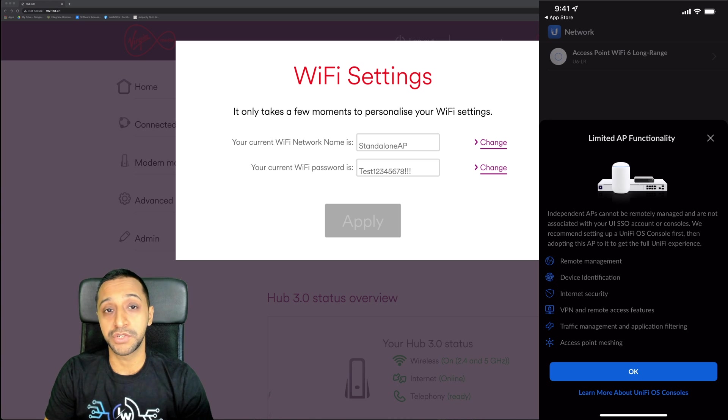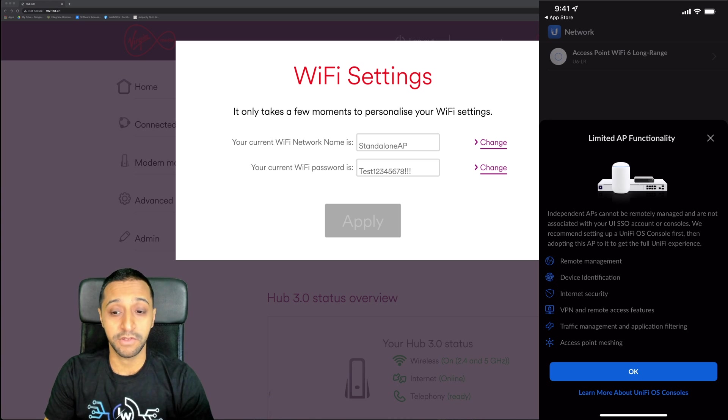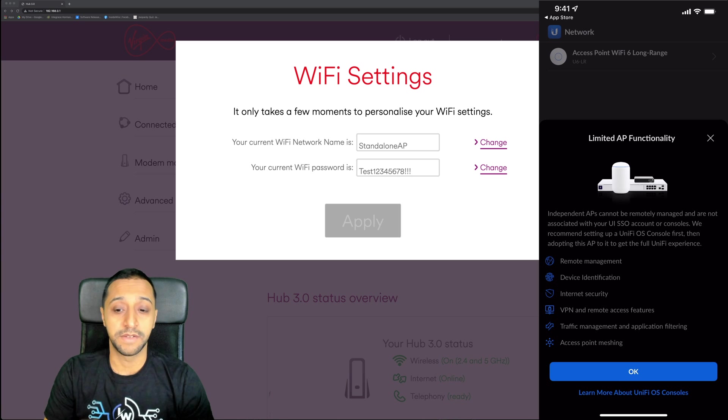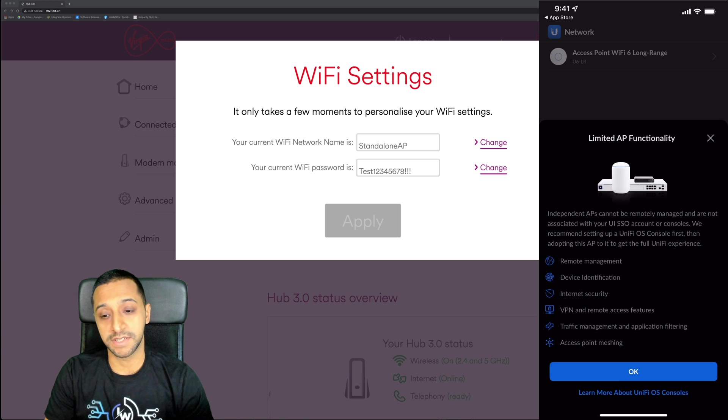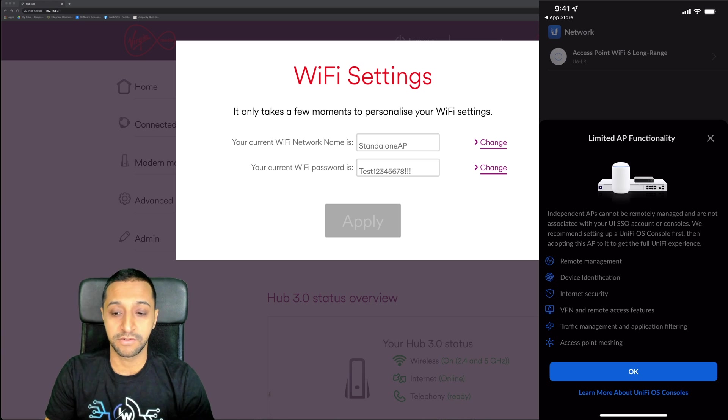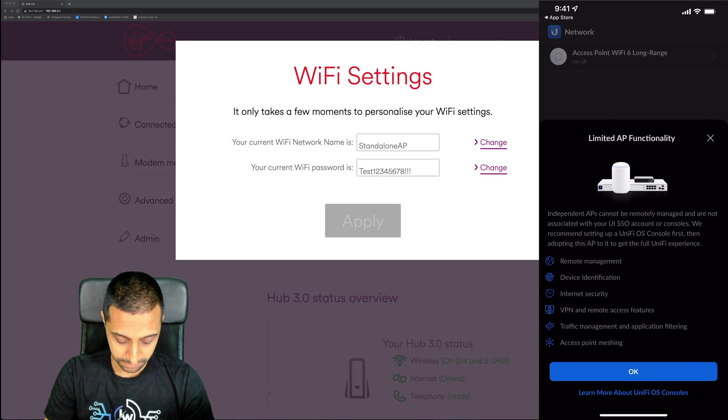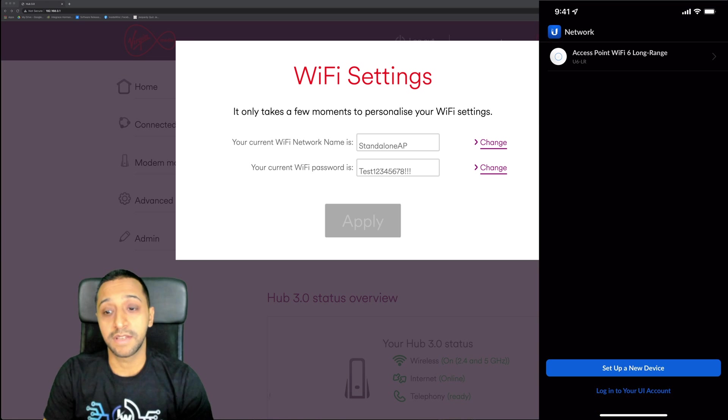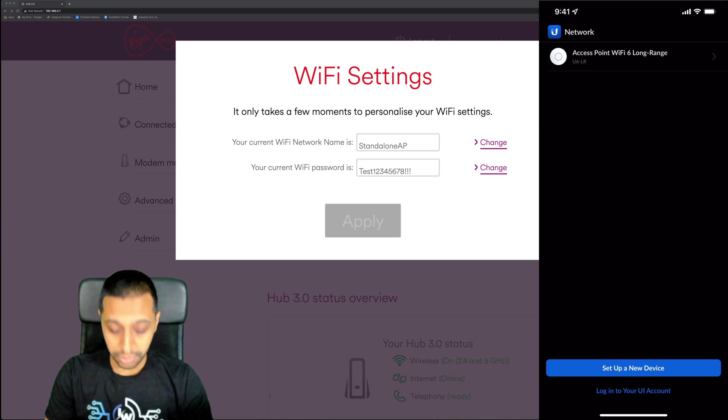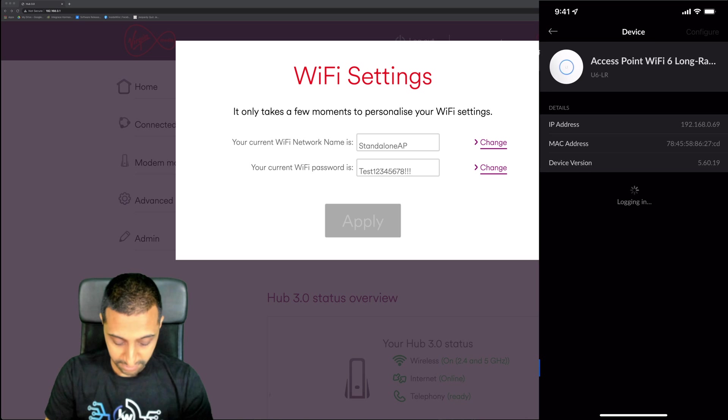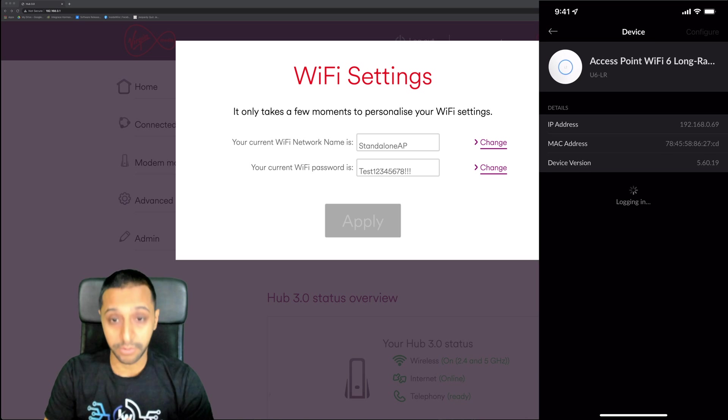It gives you a list of all the features you're going to get if you use a UniFi OS console: remote management, device identification, internet security, remote and VPN access, traffic management, application filtering, and access point meshing. We're just going to click okay there.